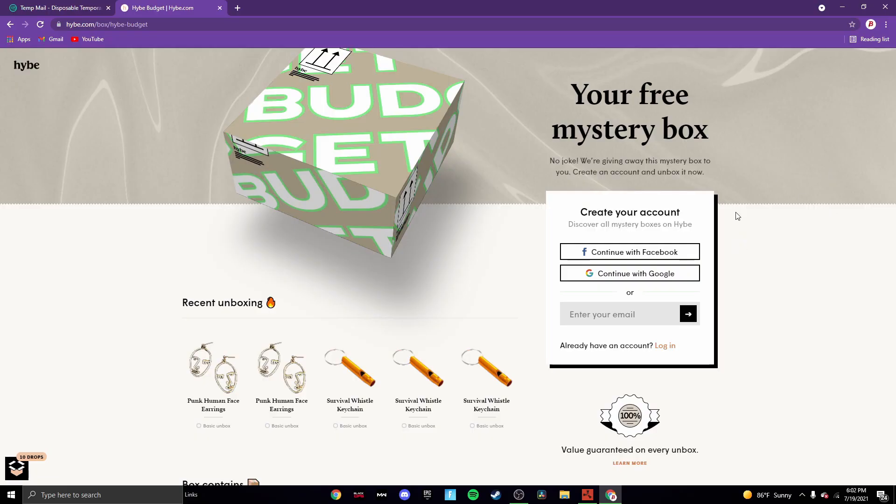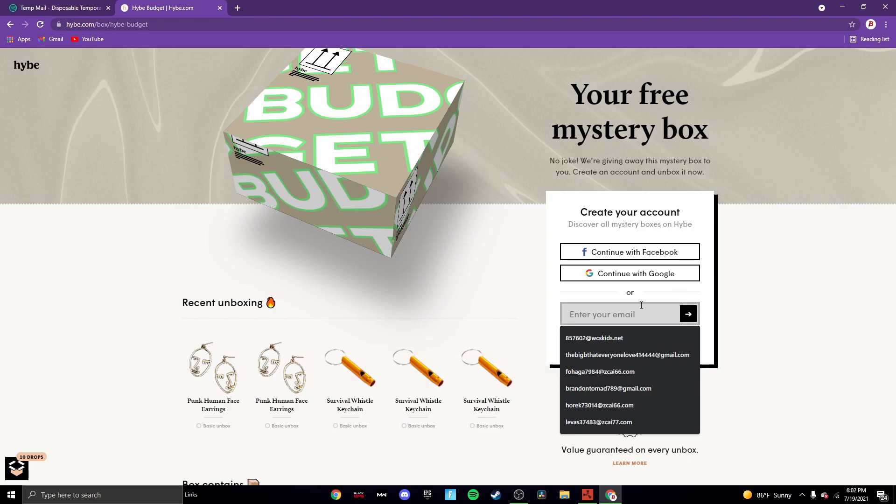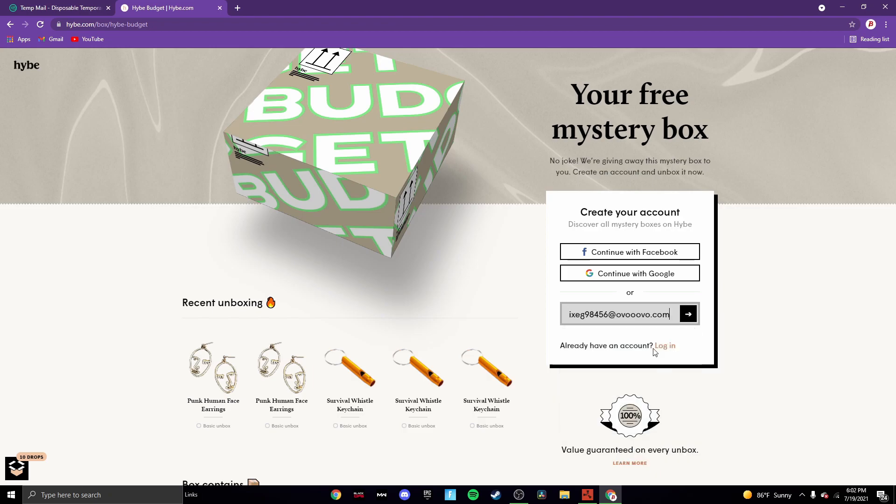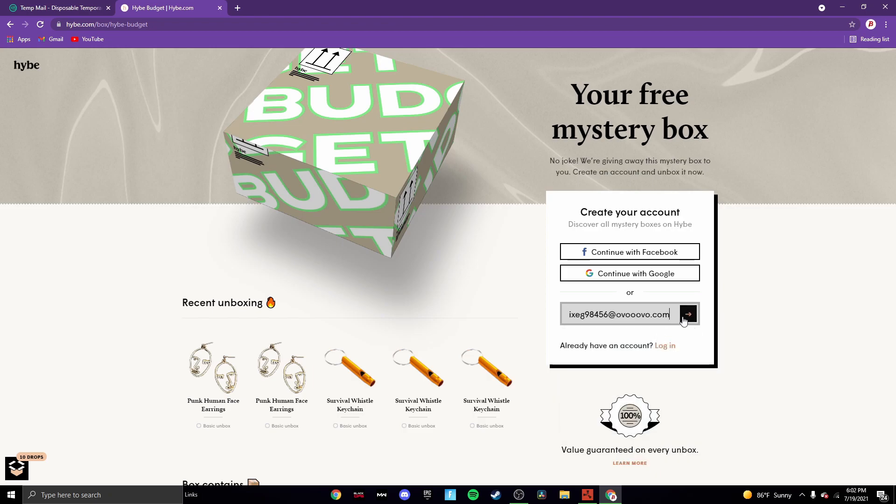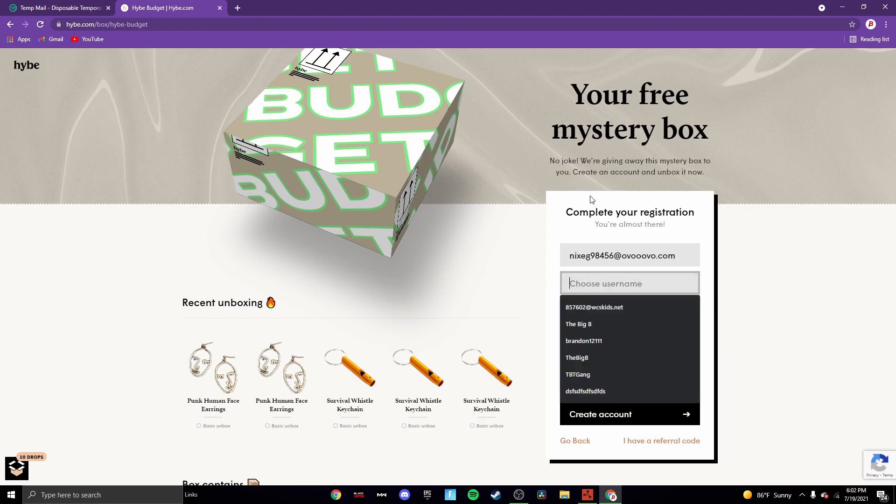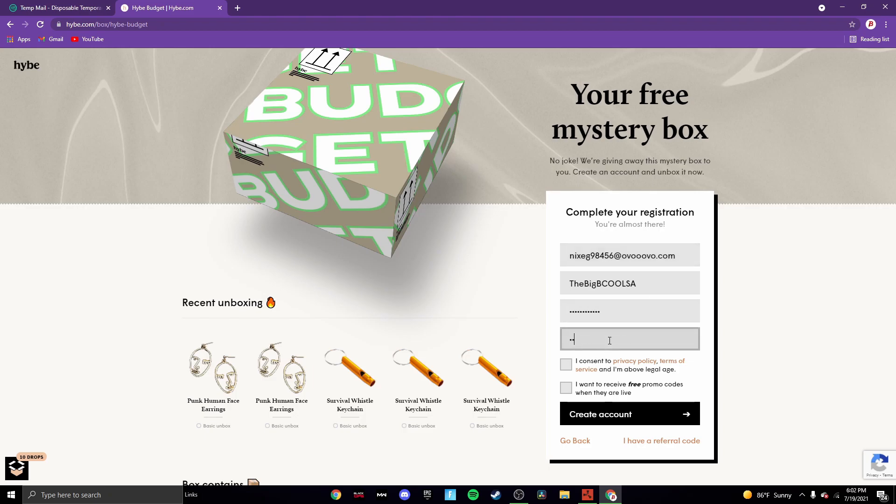Now we're in and the first thing we want to do is press ctrl and V, or you could just right click and press paste. Then you want to press the arrow and then you can choose your username. I'm just gonna go TheBigB, Cool. So I don't even know, and then you just want to set a password. Something like that.